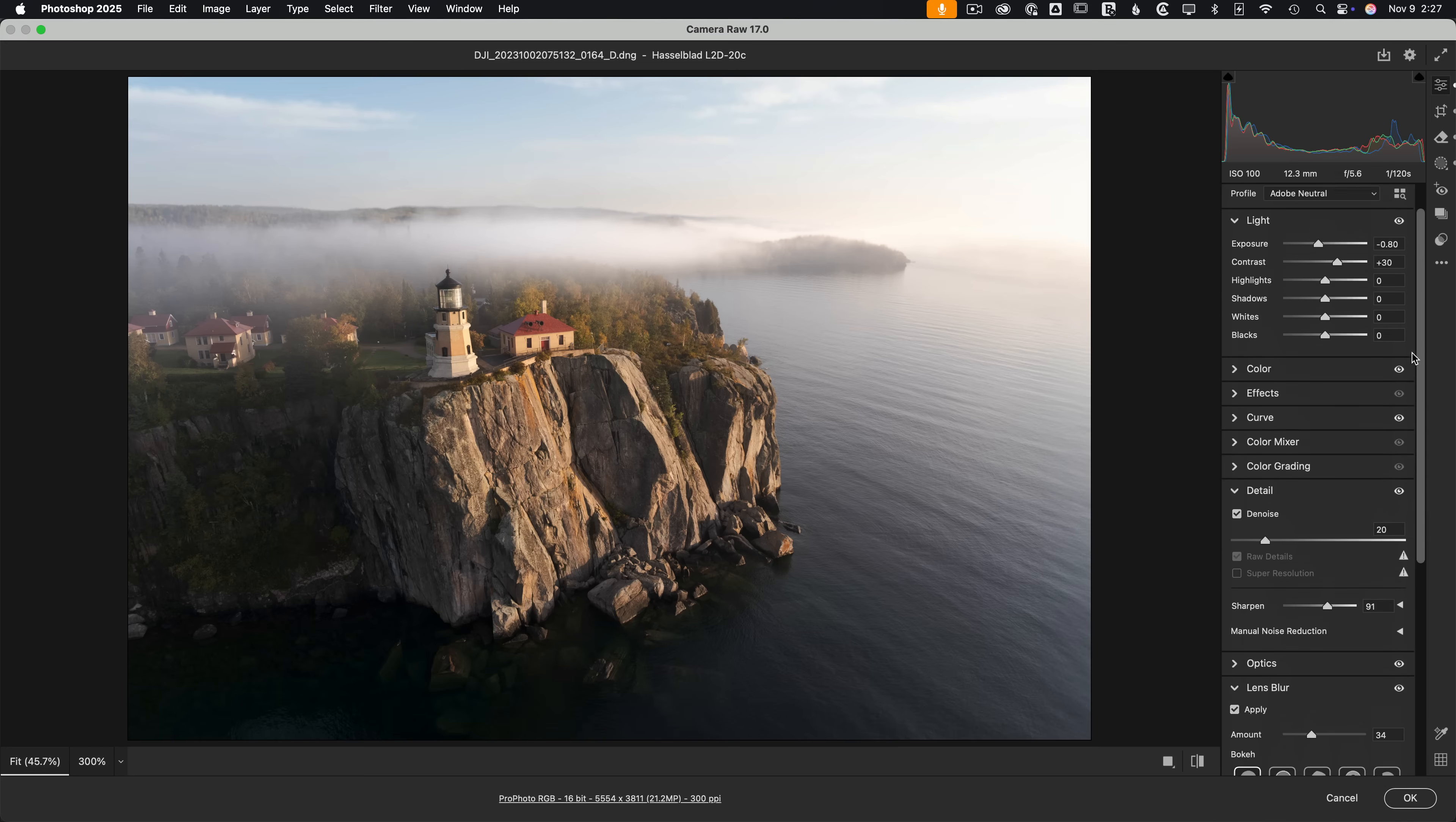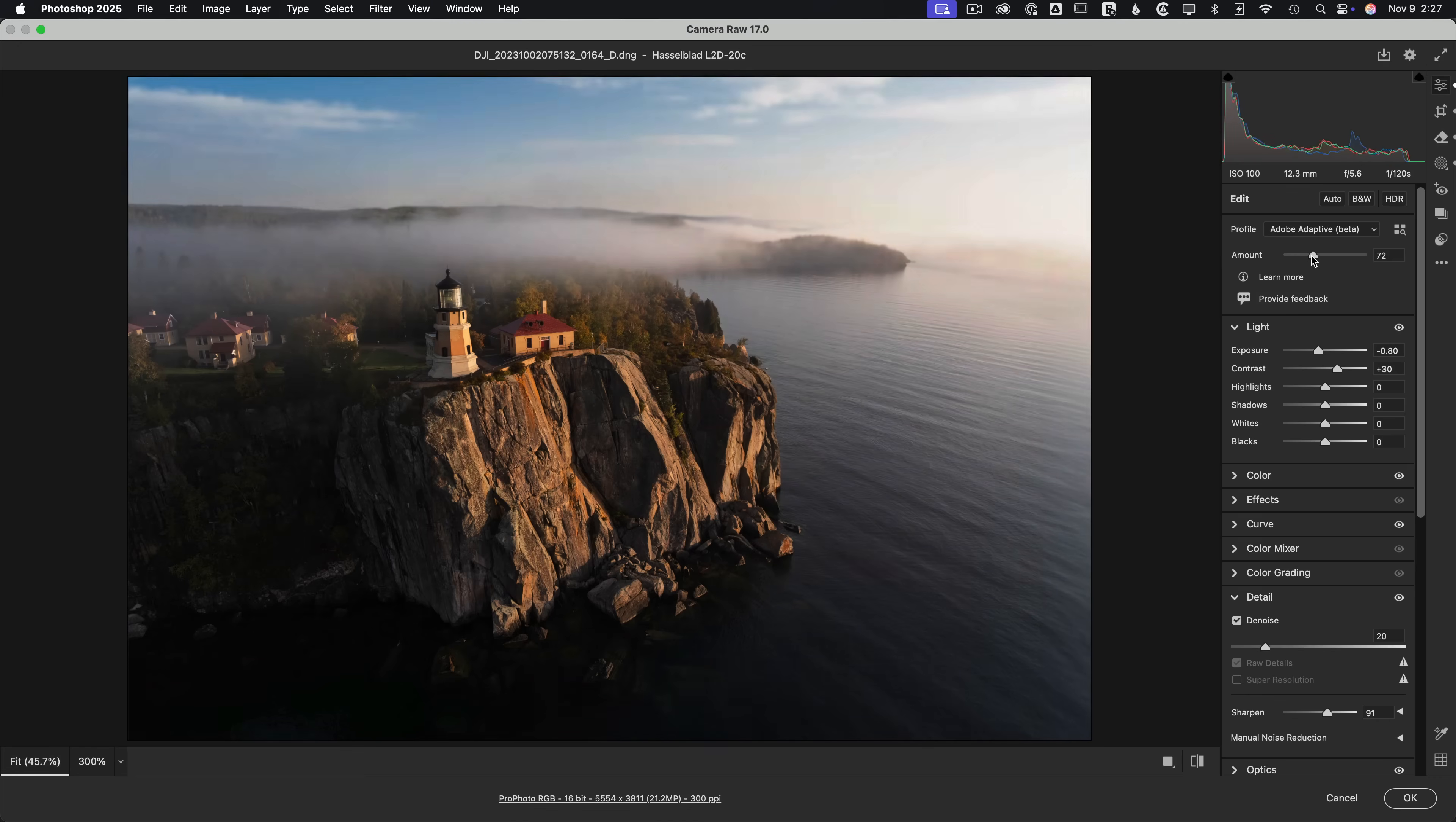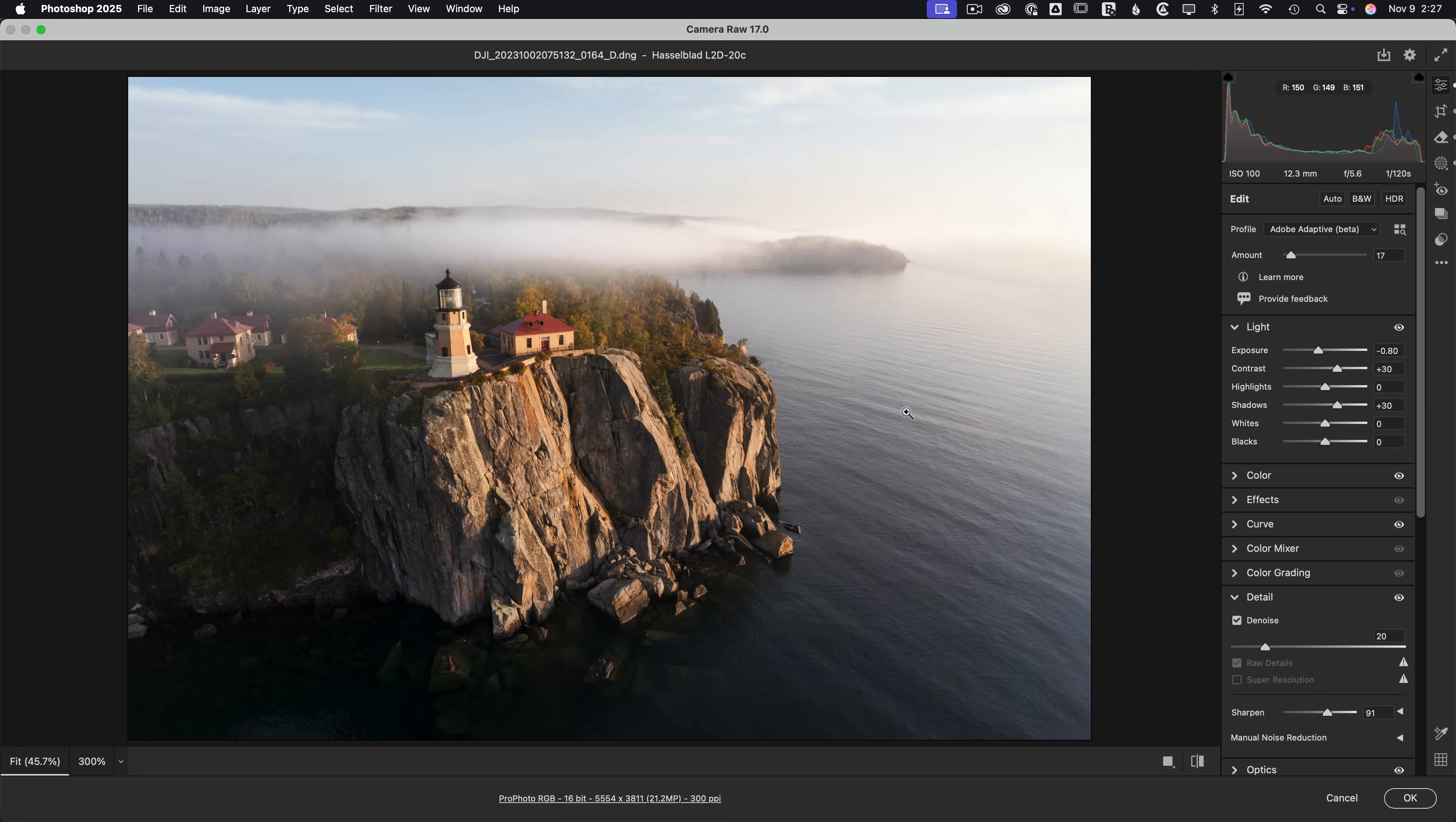Next up, let's go to the top here. We're using just a static profile, this Adobe neutral. Now we have this Adobe adaptive beta. When I click on this, it'll analyze the image and try and provide a better starting point. It can make some pretty extreme changes. So a lot of times I like to dial back the amount, shown this in a previous video, but something like maybe 15, 20%, I think it'll be a better starting point for this image. Let's bring up our shadows a little bit. I thought it was a little dark, maybe around like 30%, kind of fill that in. It just feels like the image is a little bit overall better balanced now.